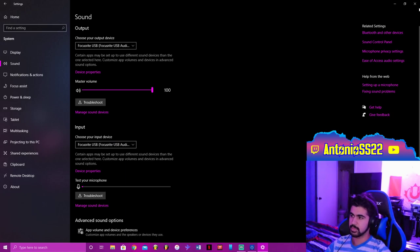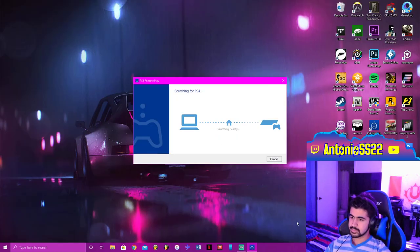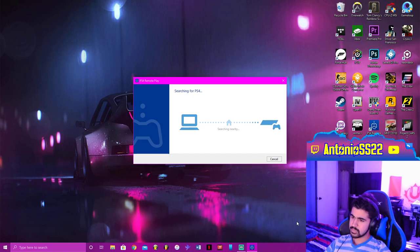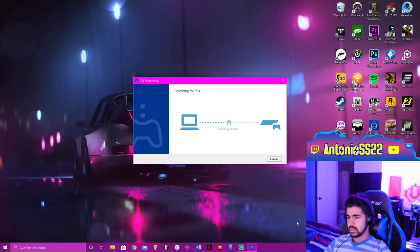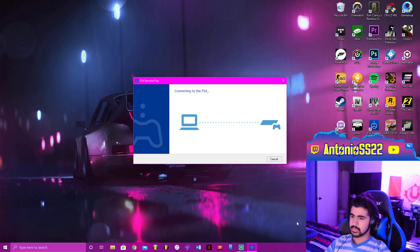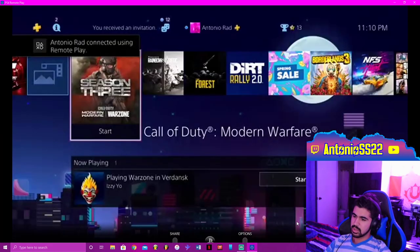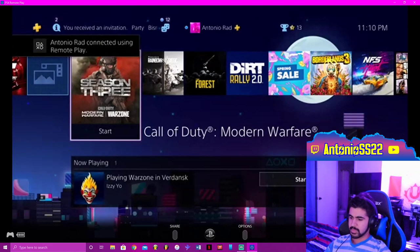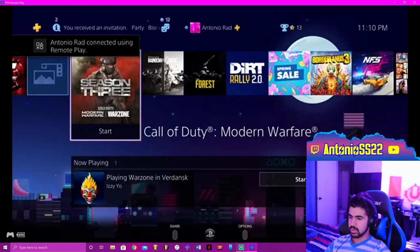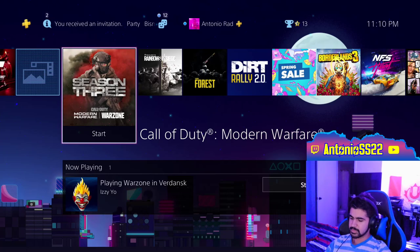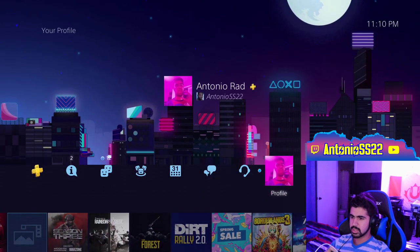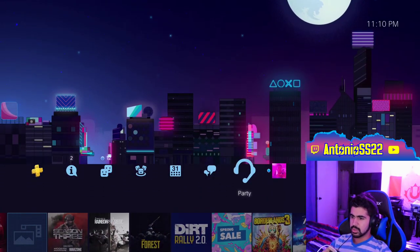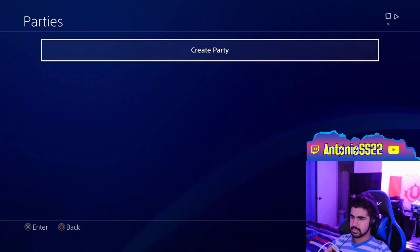In my case, the Focusrite. Once you have that all set, hit start. It's going to start looking for my PS4. This hopefully shouldn't take too long. There we go, I found it and I am now connected. So we're going to go back to my PS4 on the capture card.